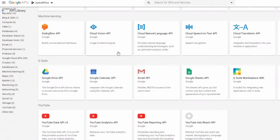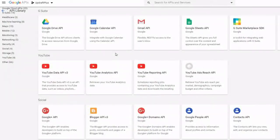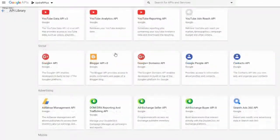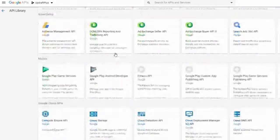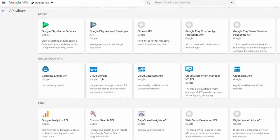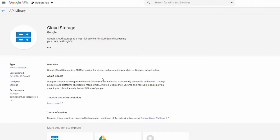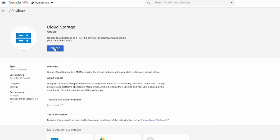Click Cloud Storage Service under Google Cloud APIs. On the next page, click Enable.